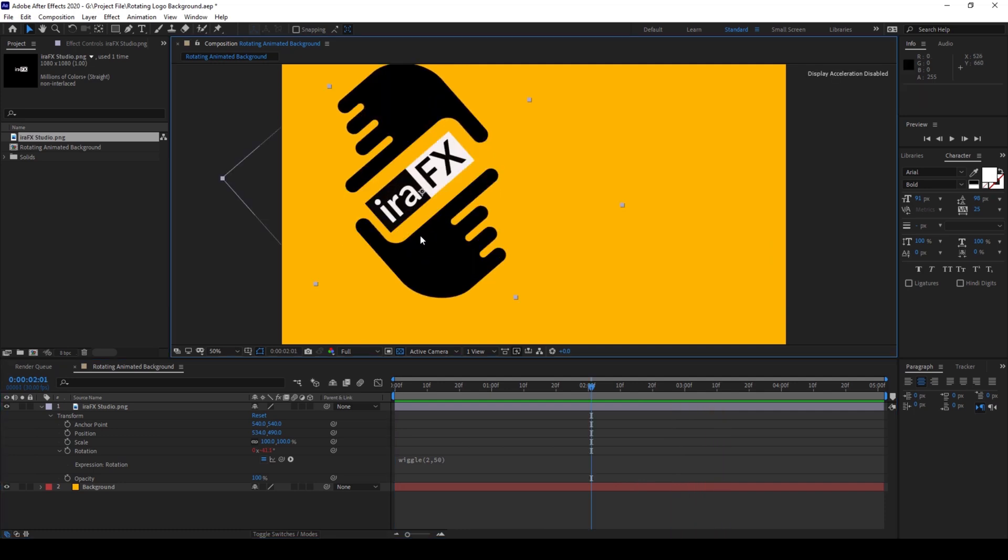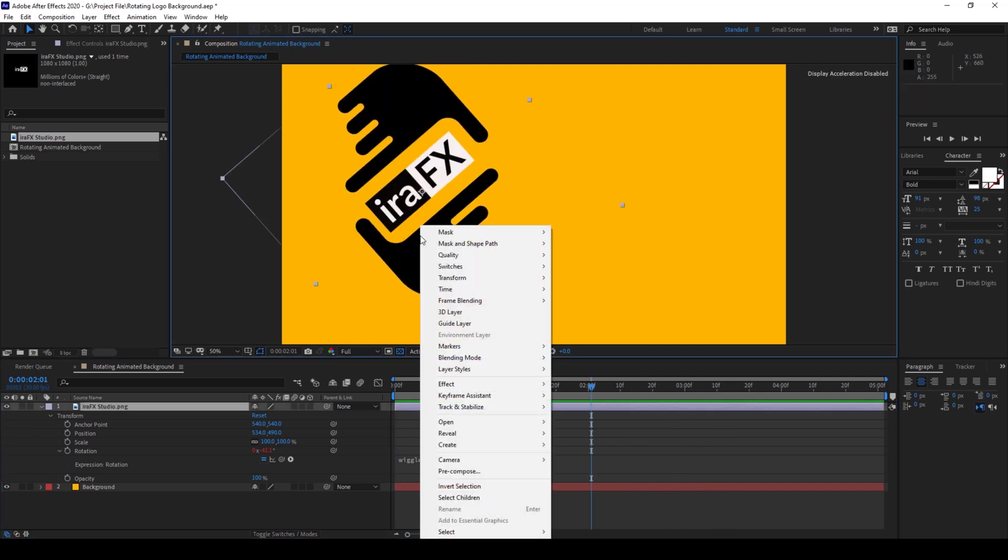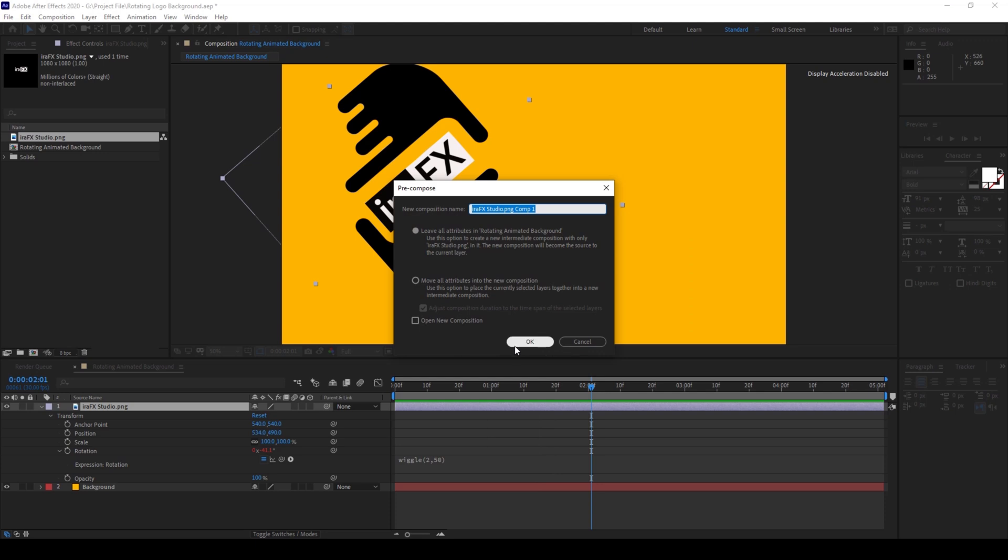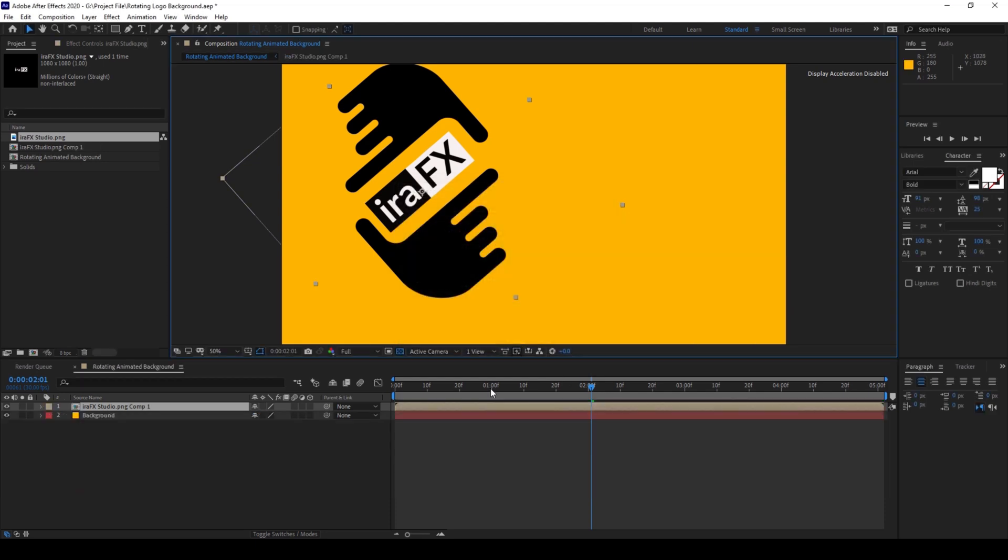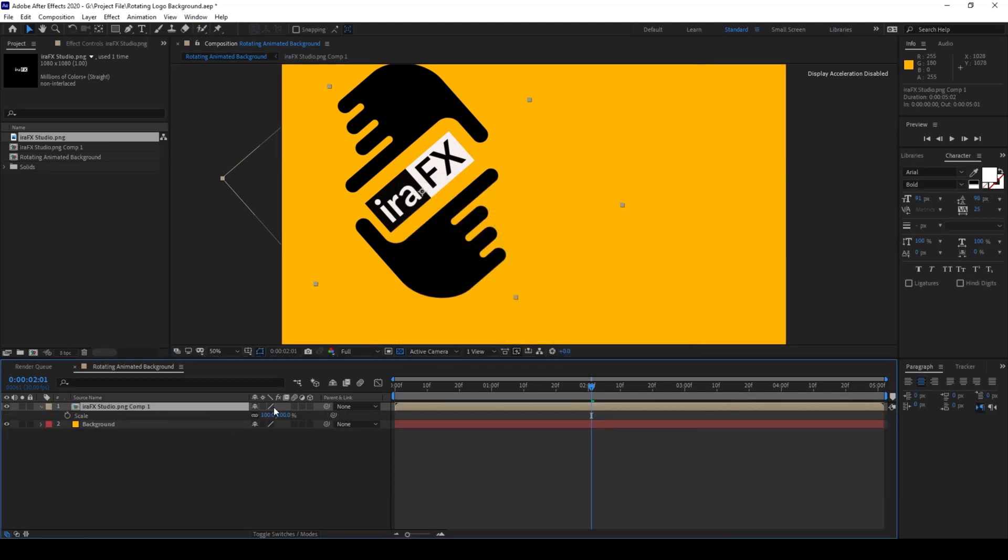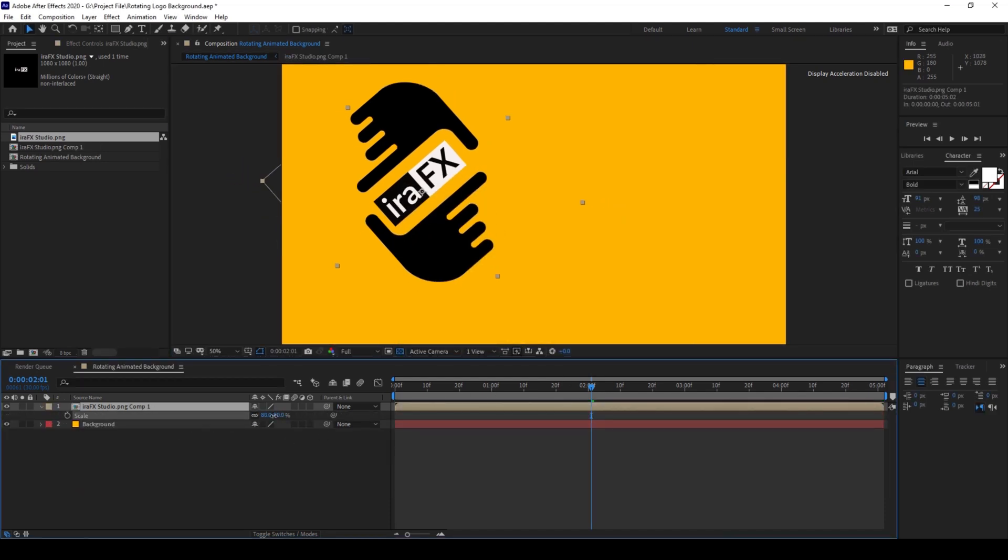Now I'll right-click on this logo and click on pre-compose. I'll hit OK and now I'll scale this down to around 50 percent.